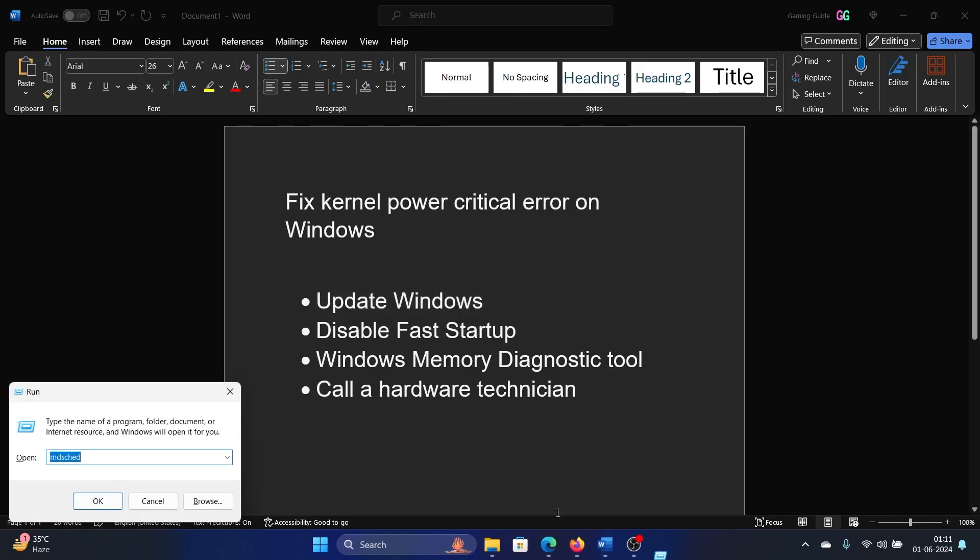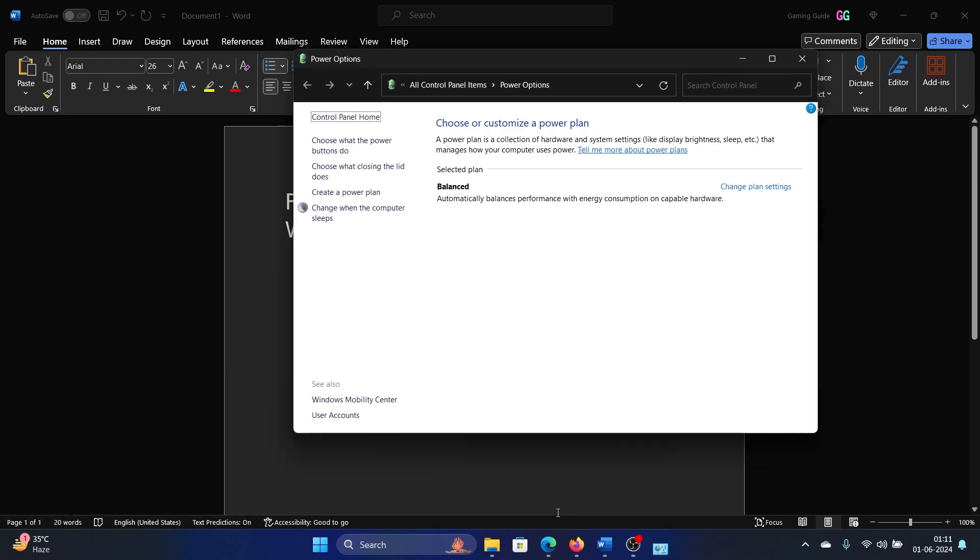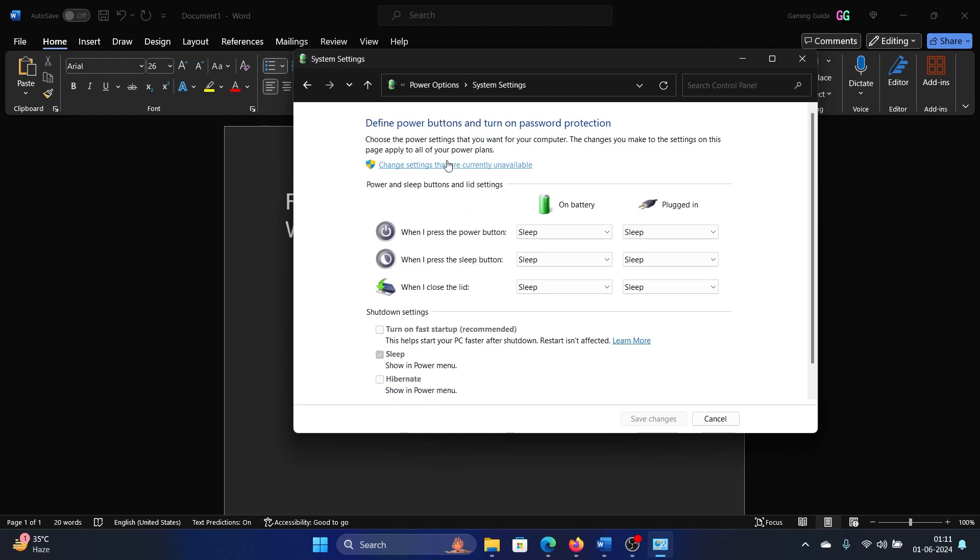Press the Windows key and the R button together to open the Run window. Type the command powercfg.cpl and hit Enter. Click on Choose what the power buttons do.